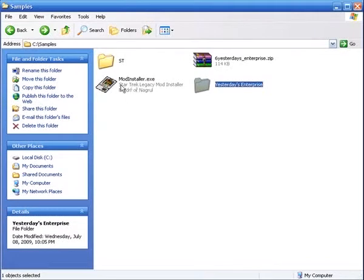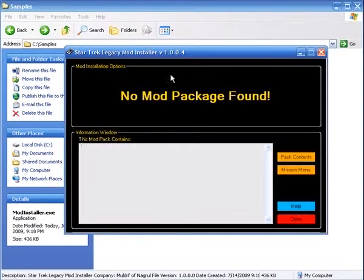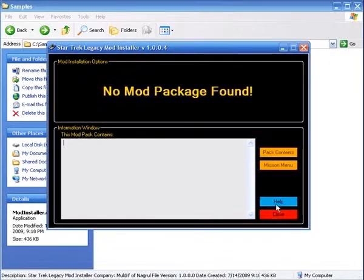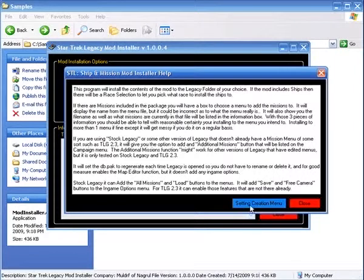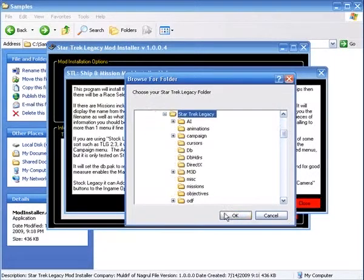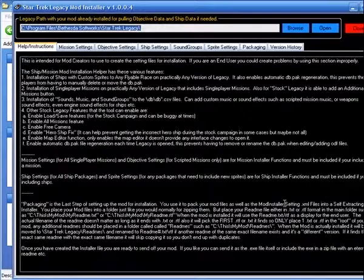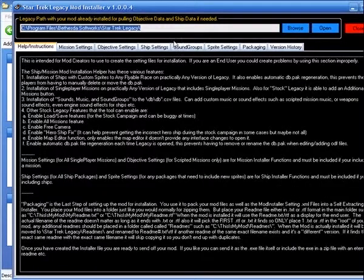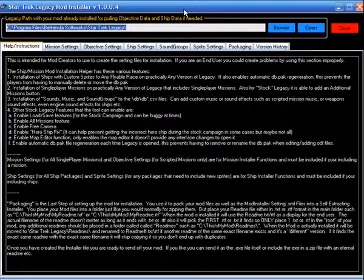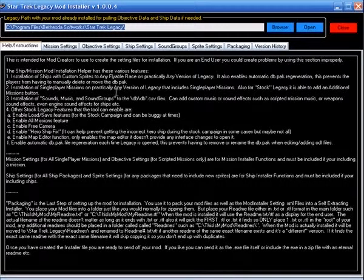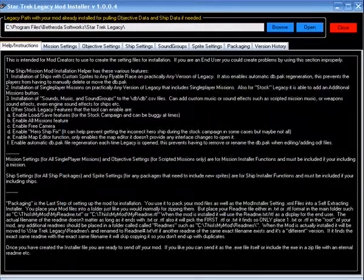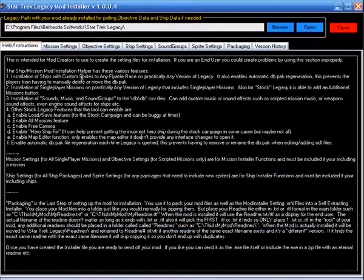We will go into the mod installer and just execute it. You can execute it from wherever. Go into the help menu, go into the settings creation menu. And we're just going to pick the default legacy because we're not really going to be using that.